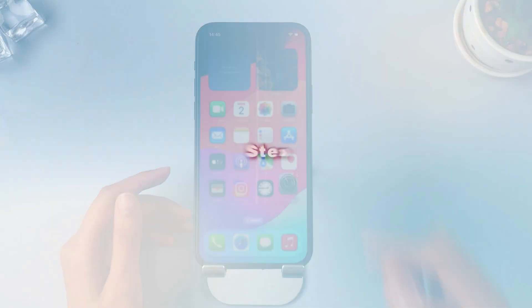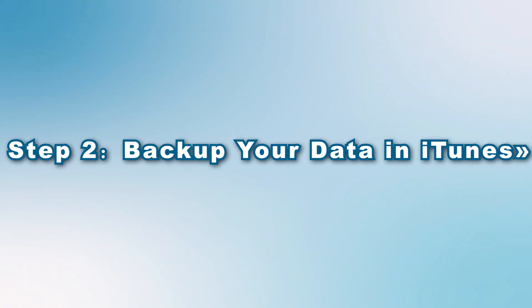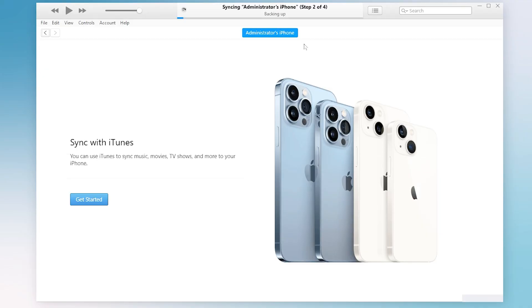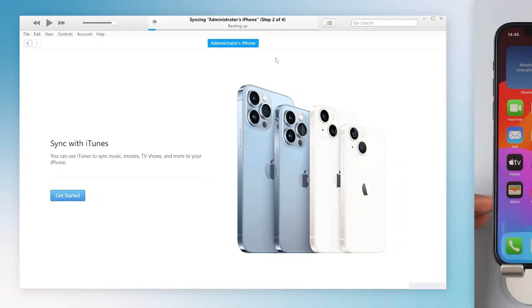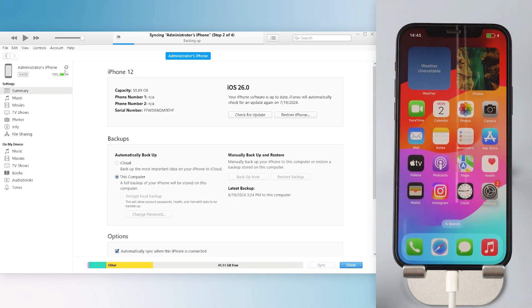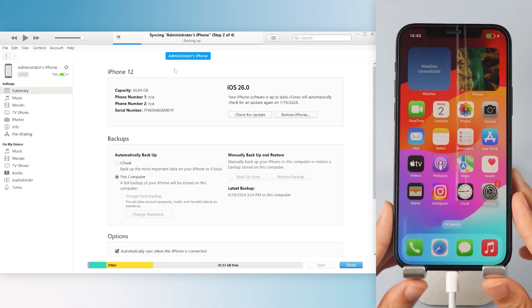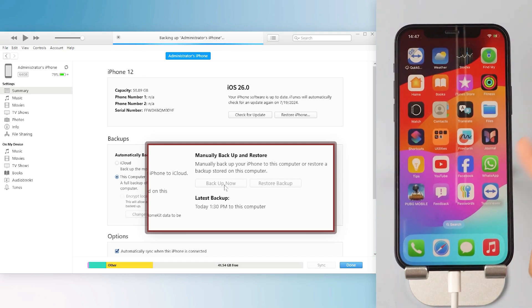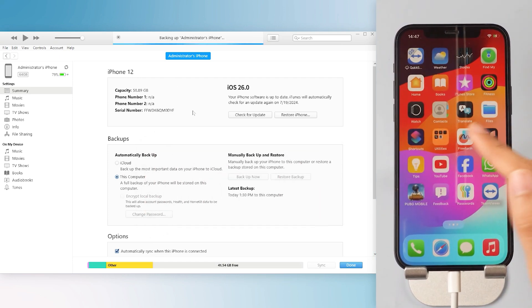Step 2: Backup your data in iTunes. It's best to use iTunes to backup your data, especially if you've updated to iOS 26. Simply connect your device to your computer, open iTunes, and go to the Summary page. Click Backup Now to create a local backup. If iTunes doesn't display the Summary page for iOS 26 yet, check back later.